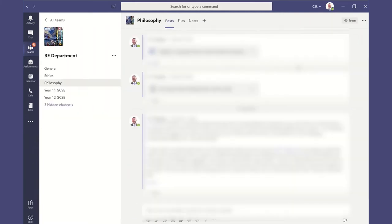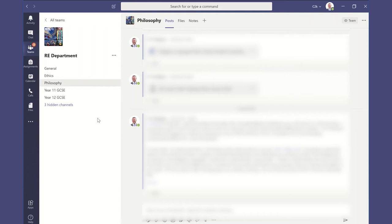Okay, so we've had a look at how we can use those channels for learning and teaching. Now let's have a little look at how we can use some of those channels to structure a professional team for staff or colleagues or a particular department or faculty that you're working in.